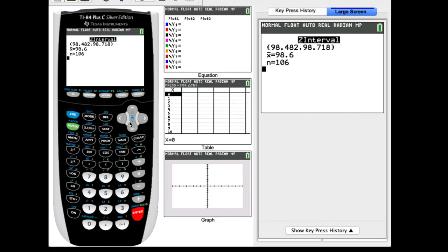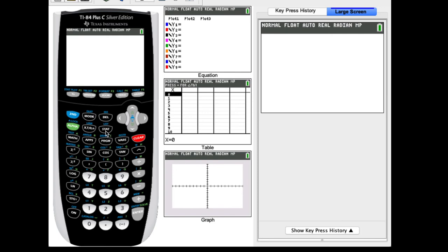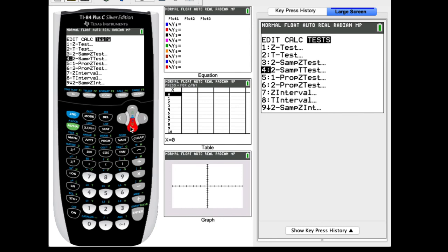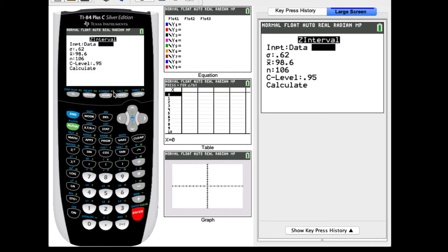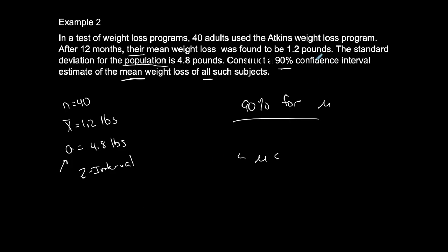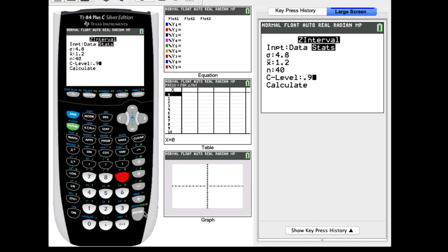Back to the TI-84: go to stat, scroll over to test, and look for Z-interval — on mine it's number 7. Press enter. Do we use data or stats? We have sigma, x-bar, and n, so we use stats. Sigma is 4.8, x-bar is 1.2, n is 40, and our C level for 90% confidence is 0.9. Calculate.